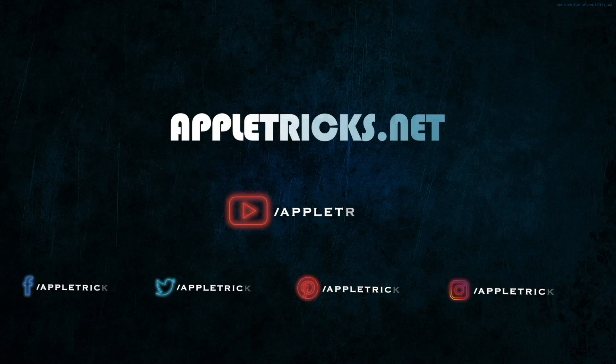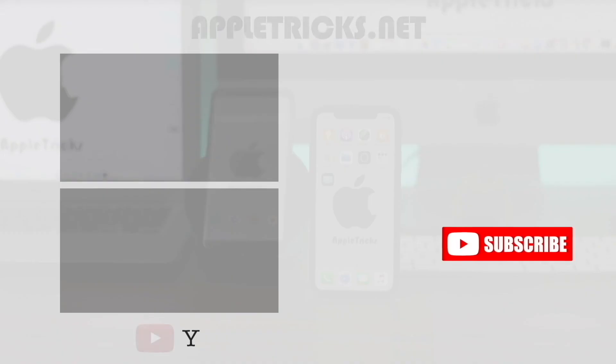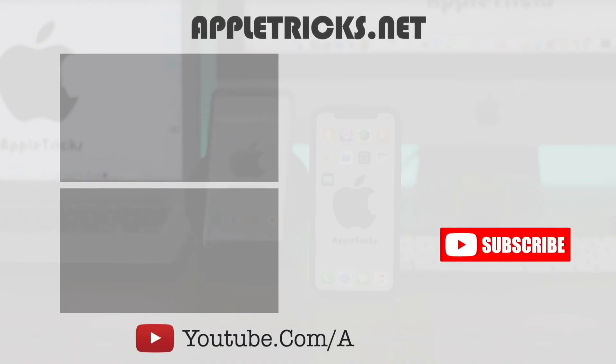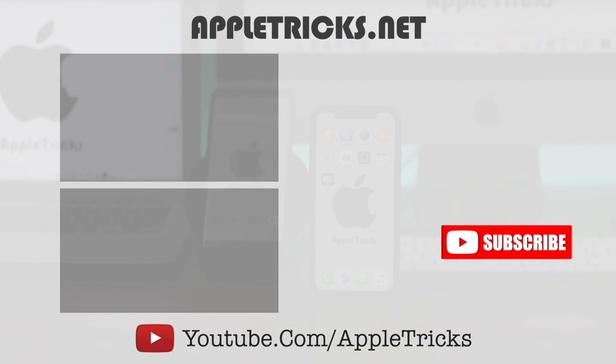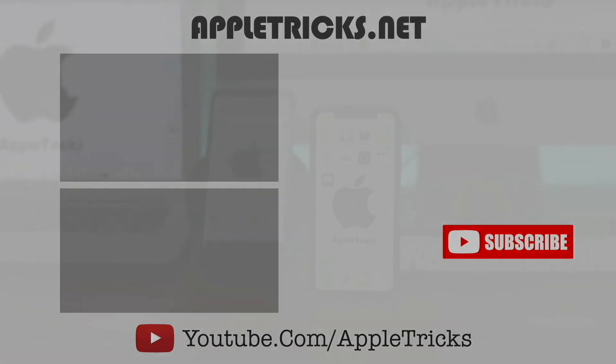That's it for now. Hope this video was helpful. You can check out our iPhone 11 Pro Max playlist for more videos about it. Don't forget to subscribe to Apple Tricks for tips and tricks for Apple and Android devices. Thank you.